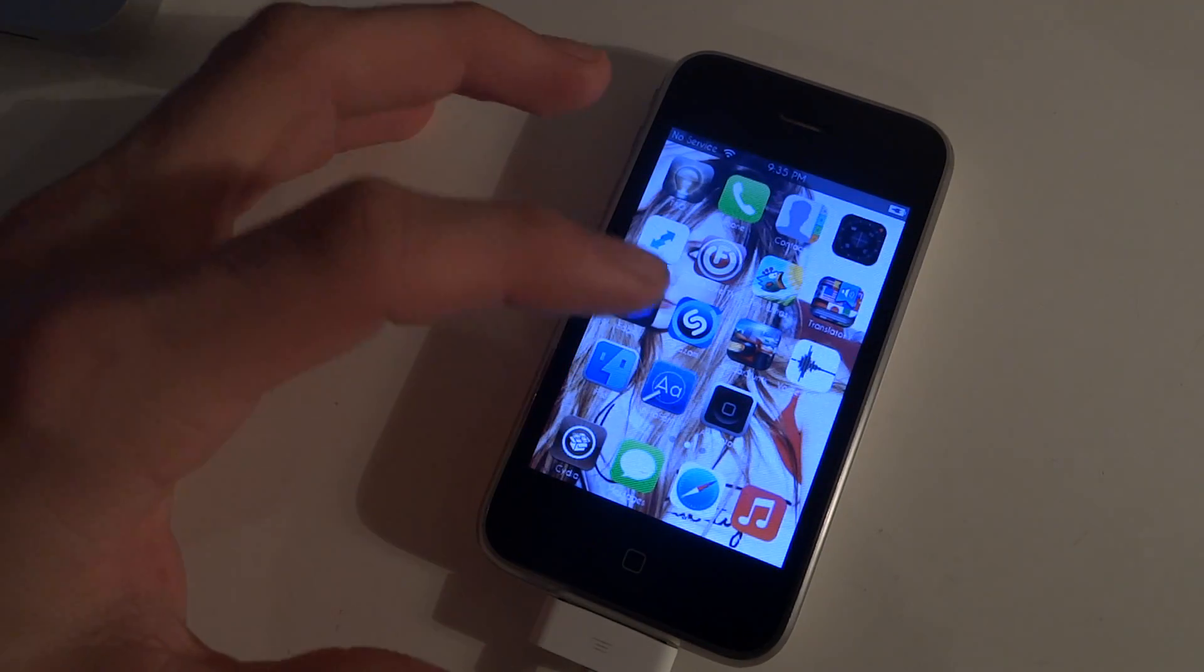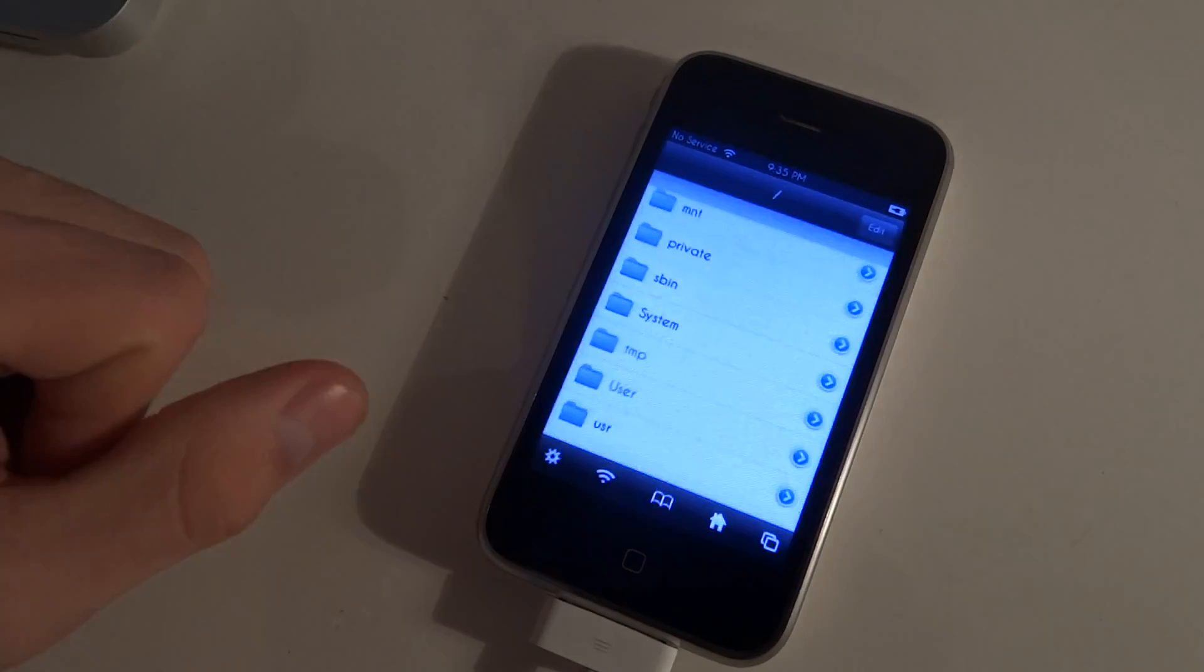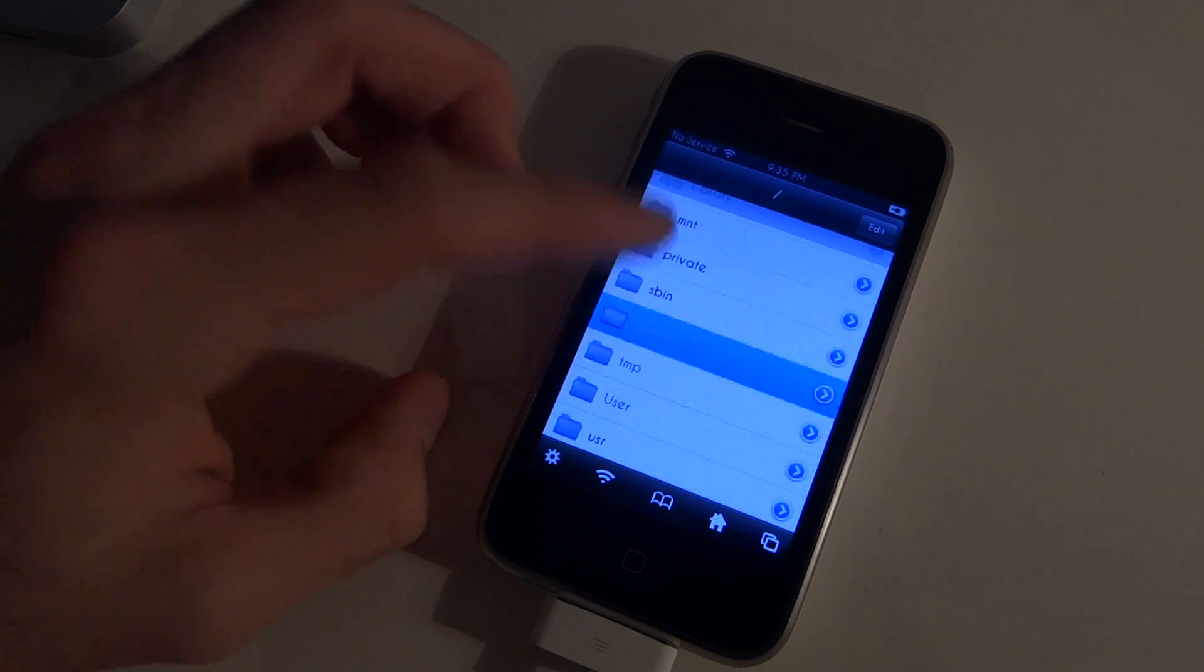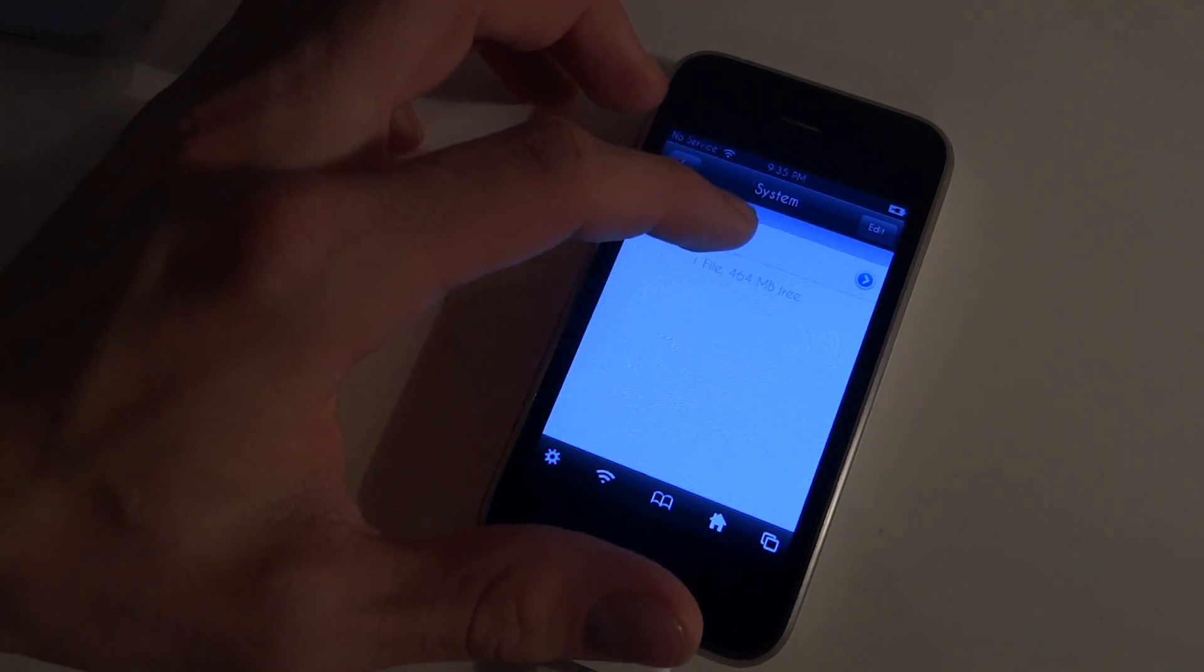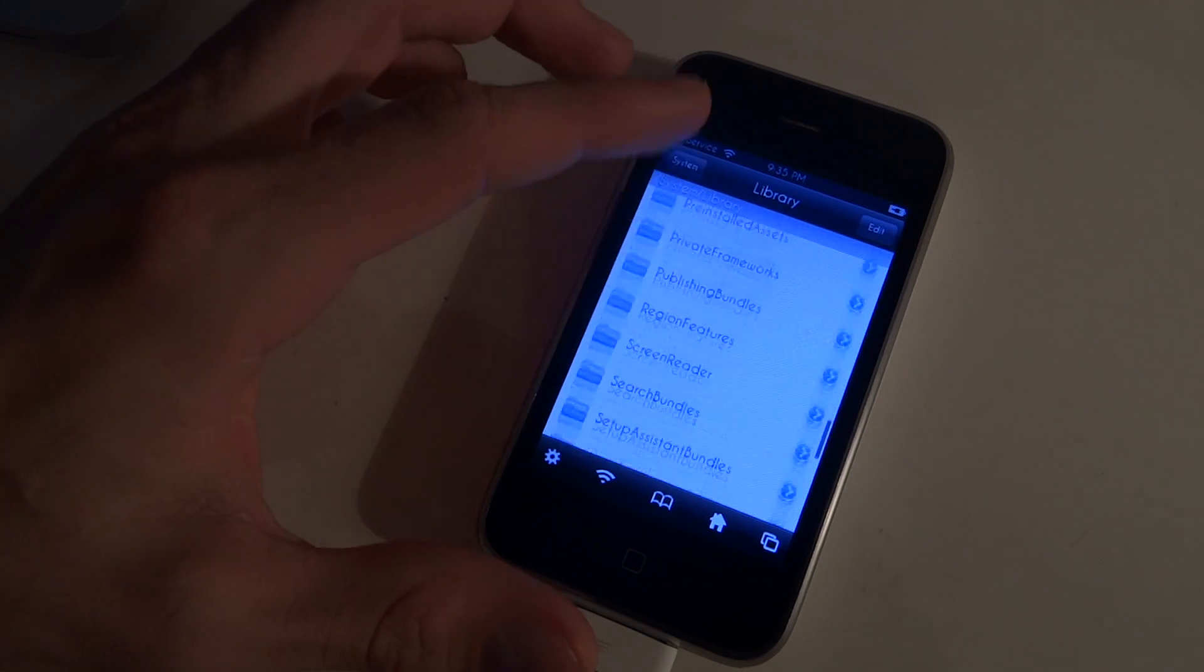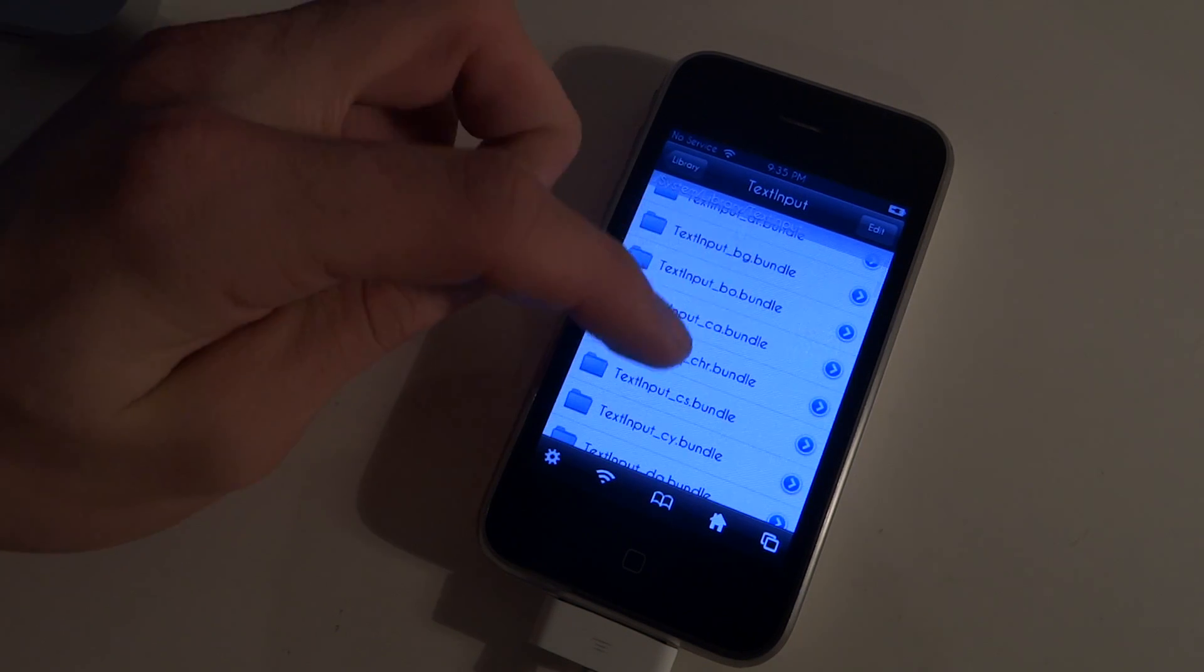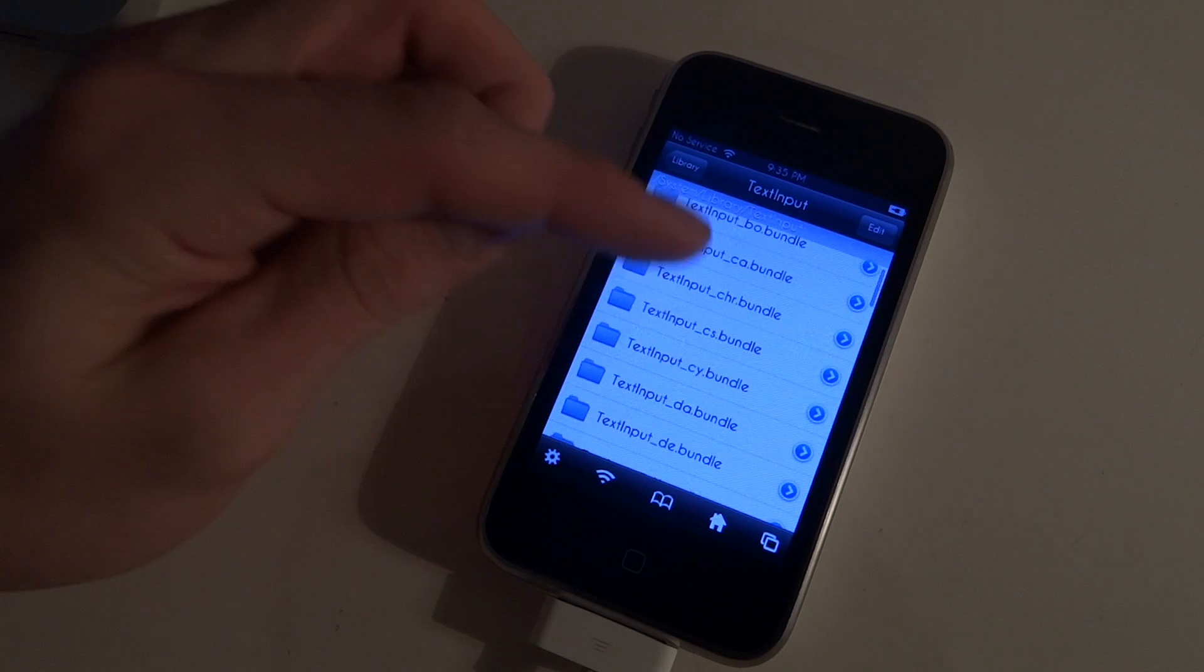What I wanted to do is get to the iFile. For this video, you're going to need iFile. Open it and then you're going to locate your keyboard.plist files. You're going to go to system, then library, go down to text input.